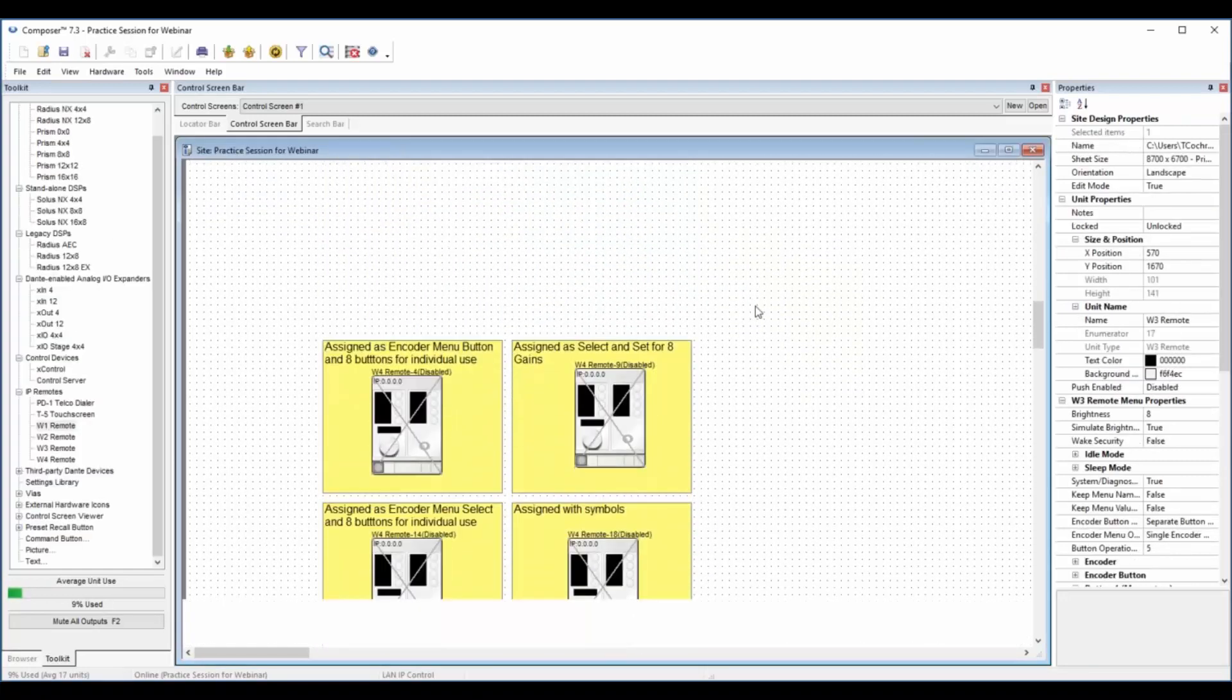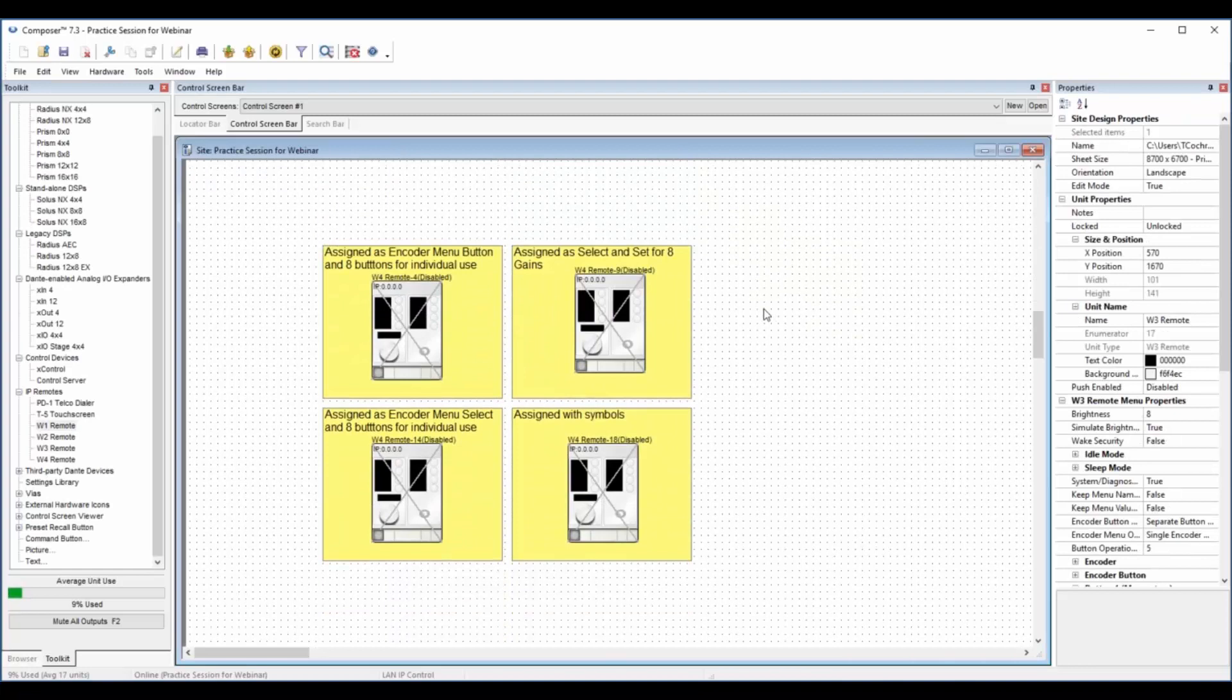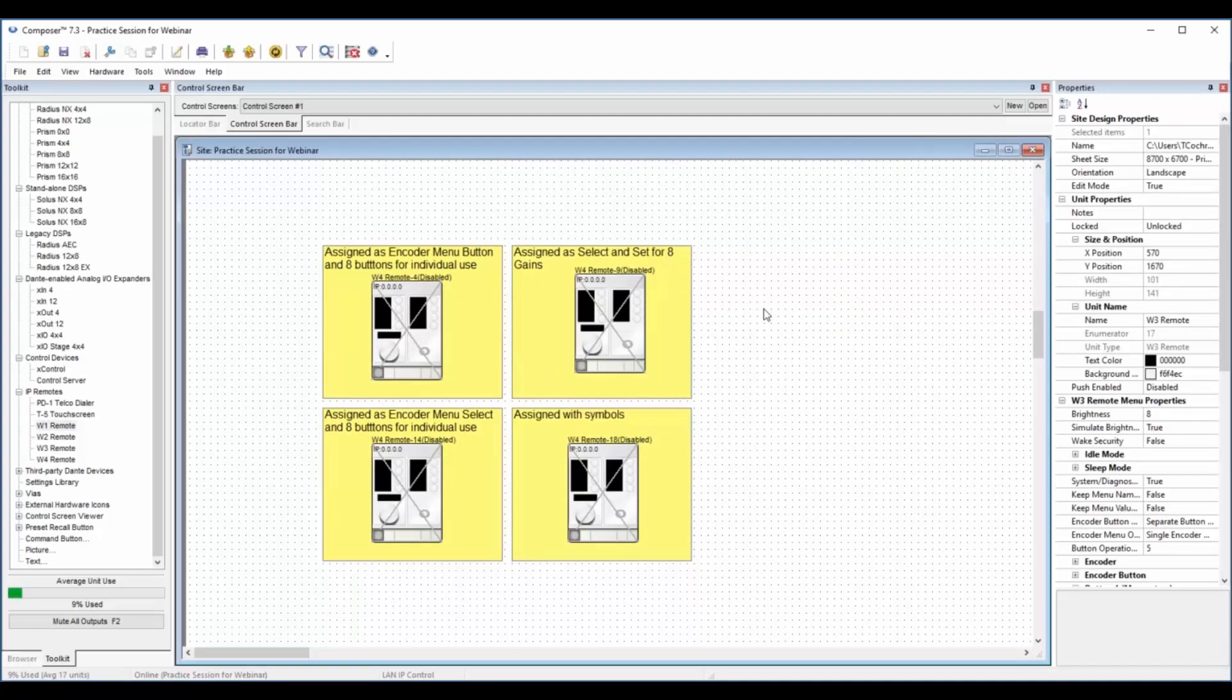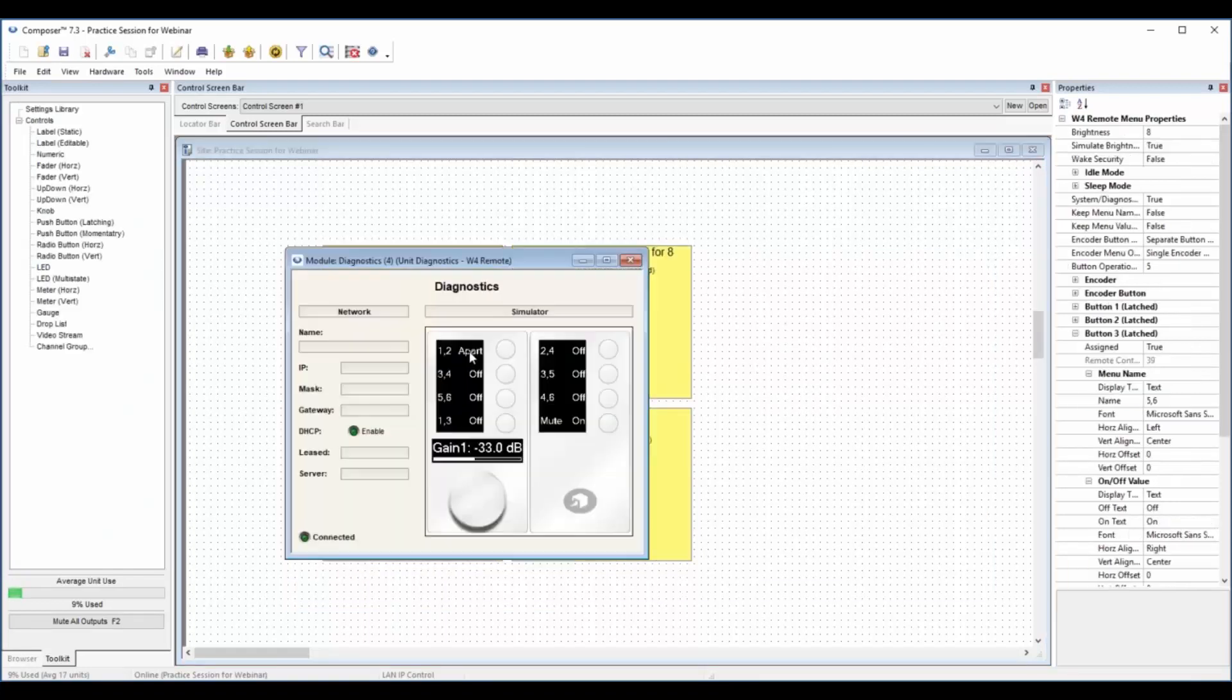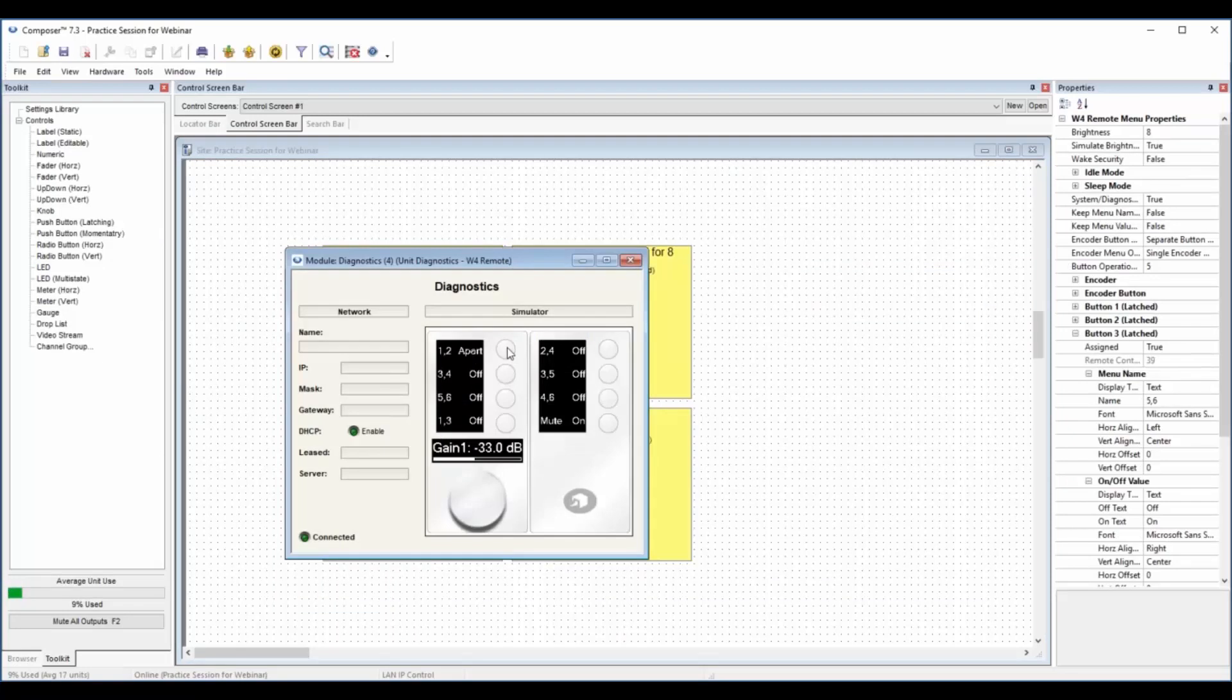Now the W4 is an extension of the W3 in that it has basically a W3 and then a W2 together. So now we have eight buttons and an encoder and this really gets into a lot of capabilities for this unit.